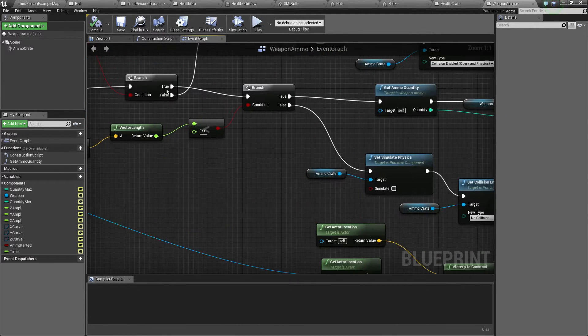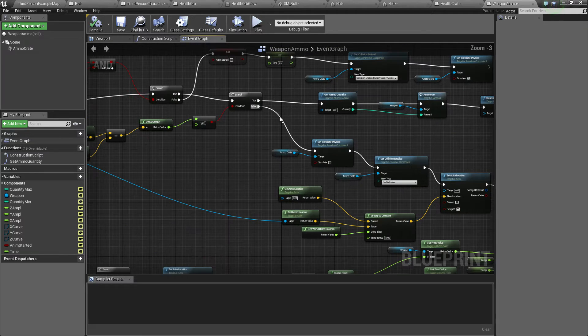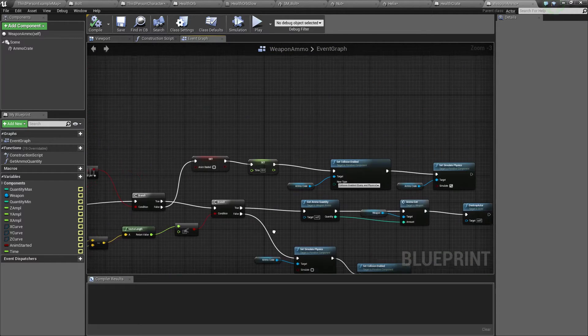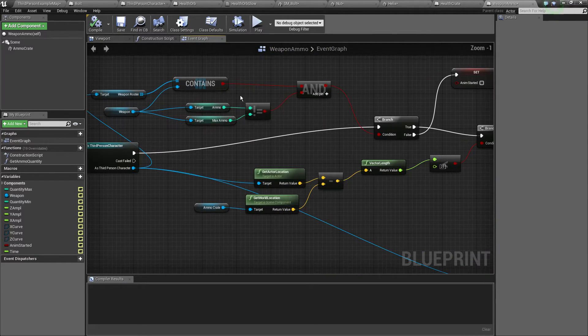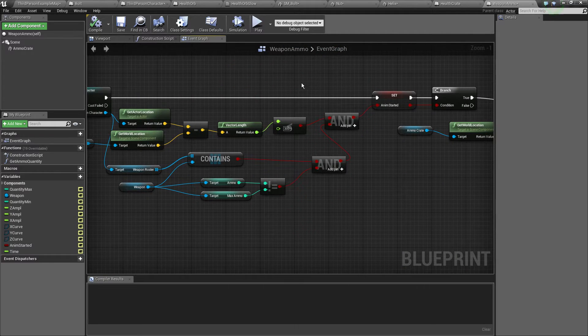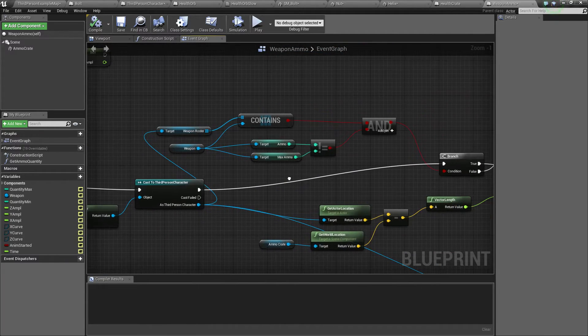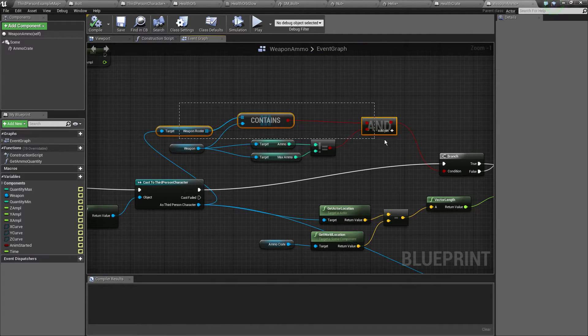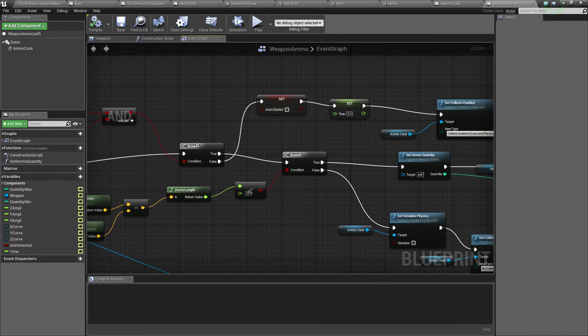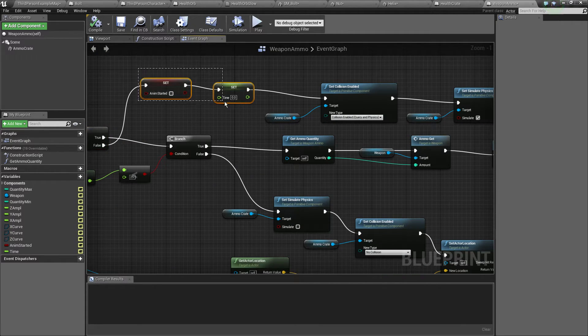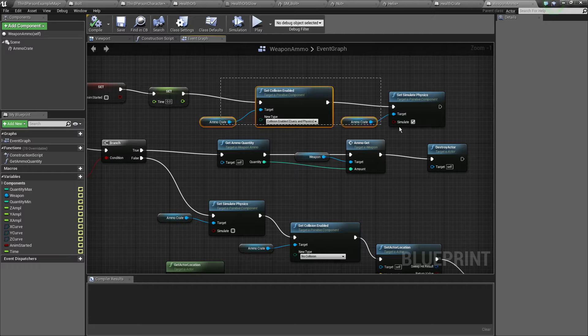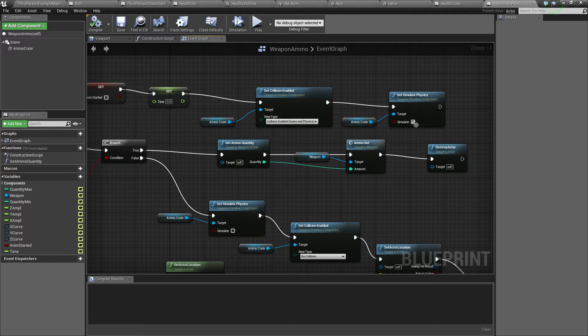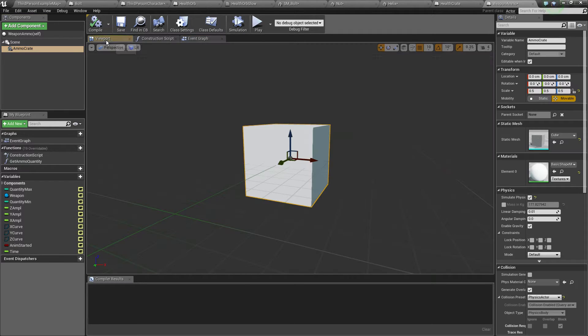Now the same thing happens up there. We just proceed to the actual animation. Because the animation could start by the player may pick up a different ammo crate. So we are just doing the check as well right there and if it fails we set the time to zero, animation start to false, physics enabled and collision enabled on our ammo crate thingy right there.